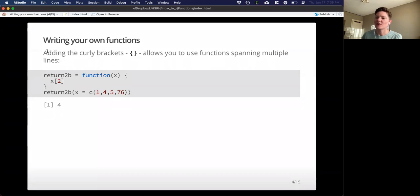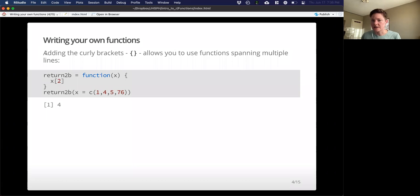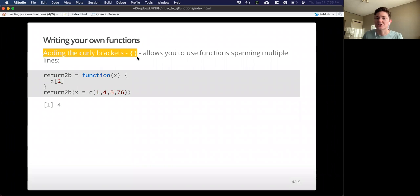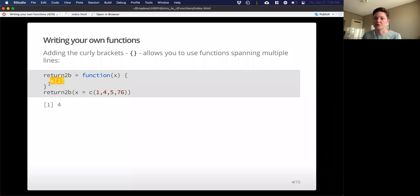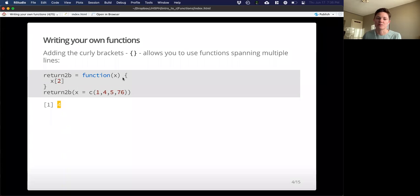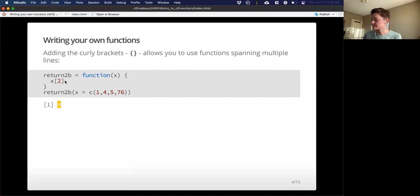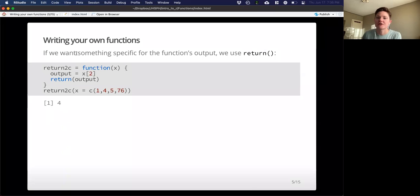So maybe sometimes we'll have functions that span, they're a little longer, there's more going on, and we can't fit it on one line. So adding the curly brackets can actually allow us to use functions spanning multiple lines. The only thing that I've changed here is really the name of the function. And then I've added these curly brackets right after function, and at the bottom of the action that I'm having that function perform. So we get the same output as the previous function, all it's doing is breaking this x index 2 to a new line.